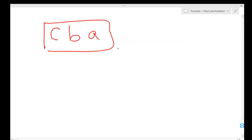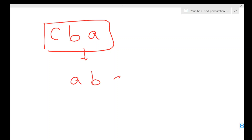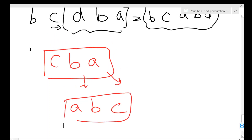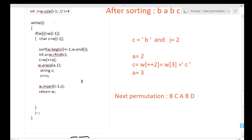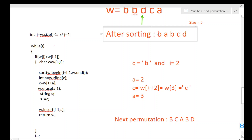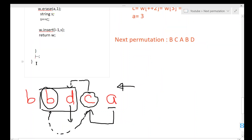There is one edge case to be careful of. If we're given a sequence like c-b-a, this is the last permissible value for that sequence. In this case we should return the least possible sequence, which is a-b-c — just reverse the string and return it. In the while loop, if i becomes zero, that confirms it is the last permissible value. The loop exits and we reverse the string and return it.